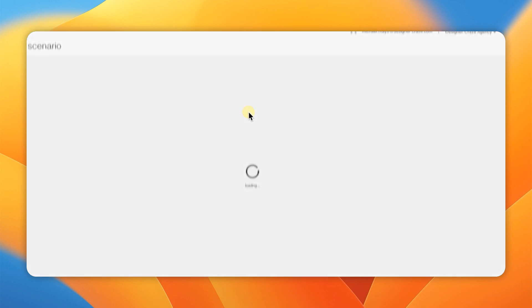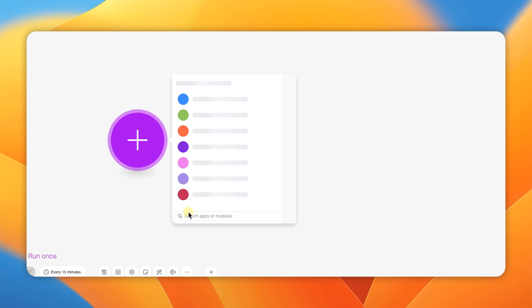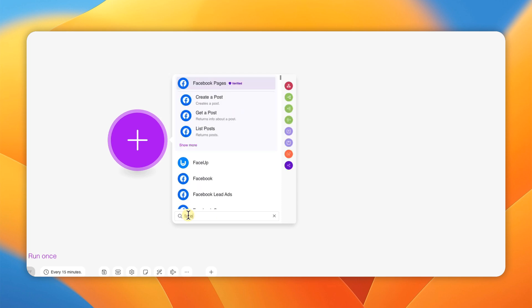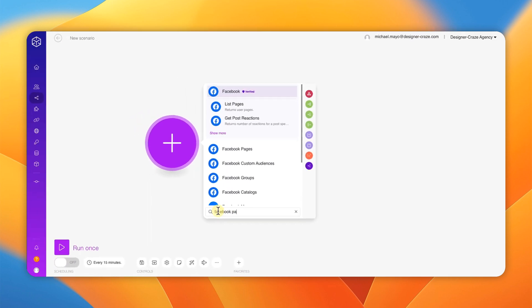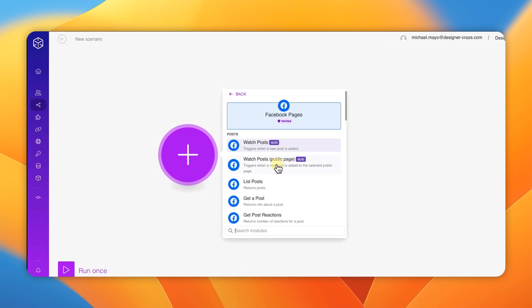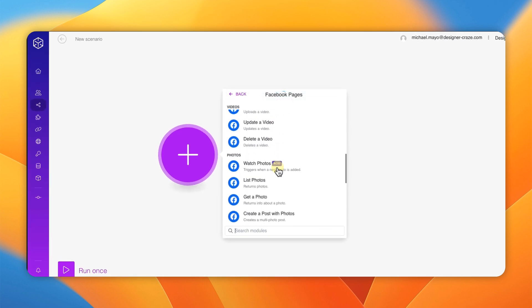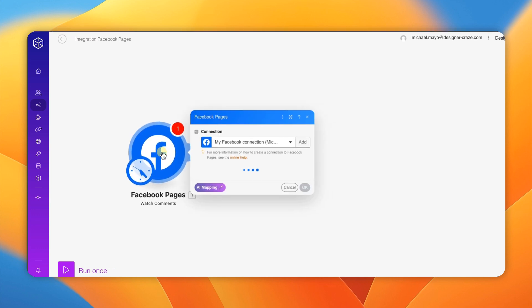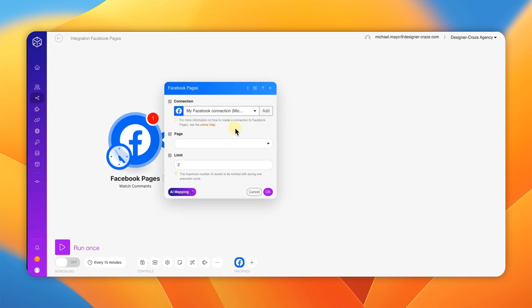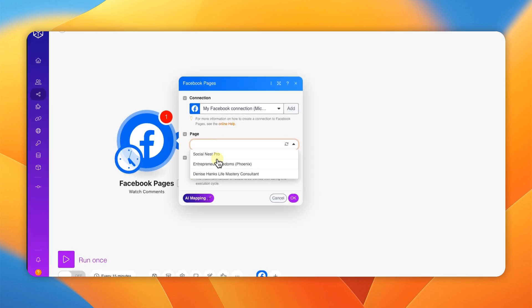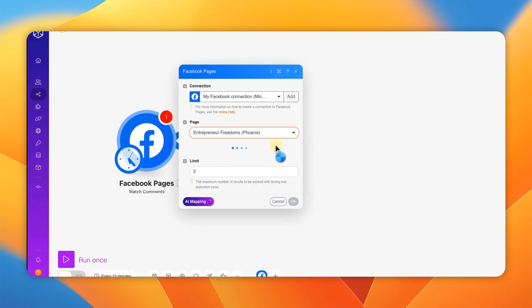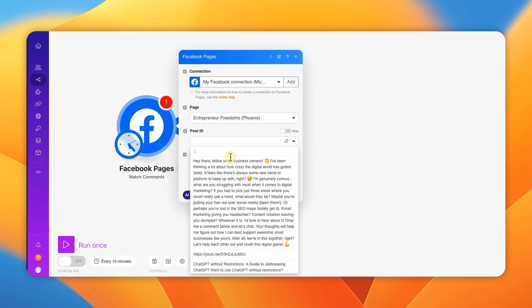We're going to start with the first module, which is the Facebook page module. You want to look for 'Watch Comments' — it's usually at the bottom. If you've already connected your Facebook page, great; if not, it's very simple — just hit Add and connect it just like you did with ChatGPT. Then you're going to choose your page and use the dropdown menu to choose which post you want to monitor.